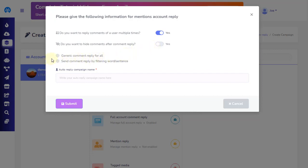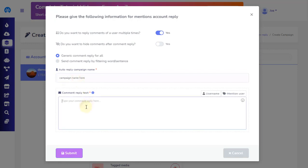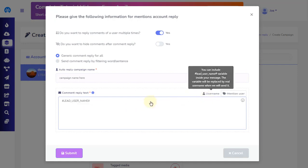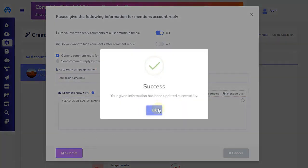We will set up our comments and message reply. ZebraBuzz allows both filtered and generic replies. A generic reply will send the same reply to all commenters, while a filter reply will respond to a particular keyword or keywords. Let's see how to set up a generic message for all. First, add the auto-reply campaign name. Then add the comment reply text you would like your bot to reply to comments. Finally, click on the submit button located on the bottom left to save all the work you have completed.